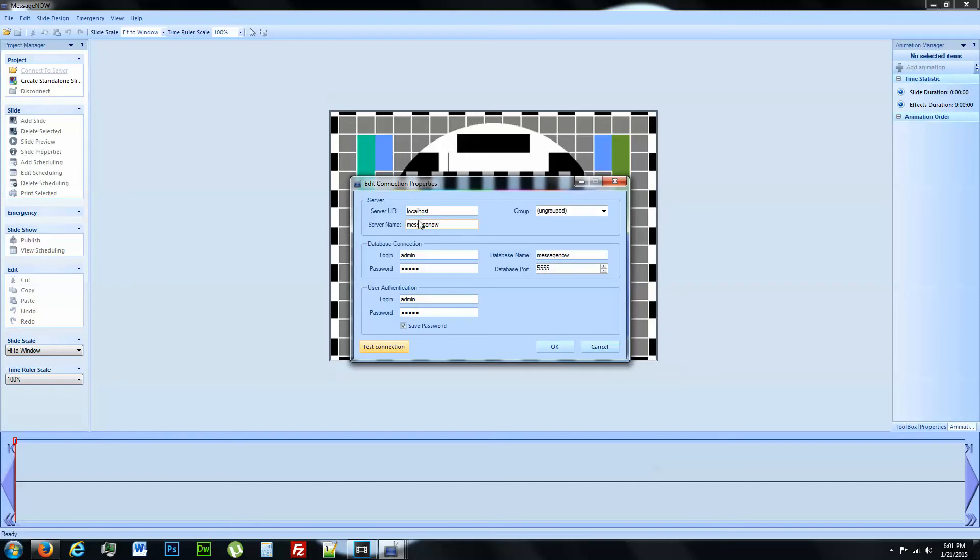And by the way, this localhost, you are not going to use localhost if you are setting this up from a remote location such as your personal desktop or your laptop.